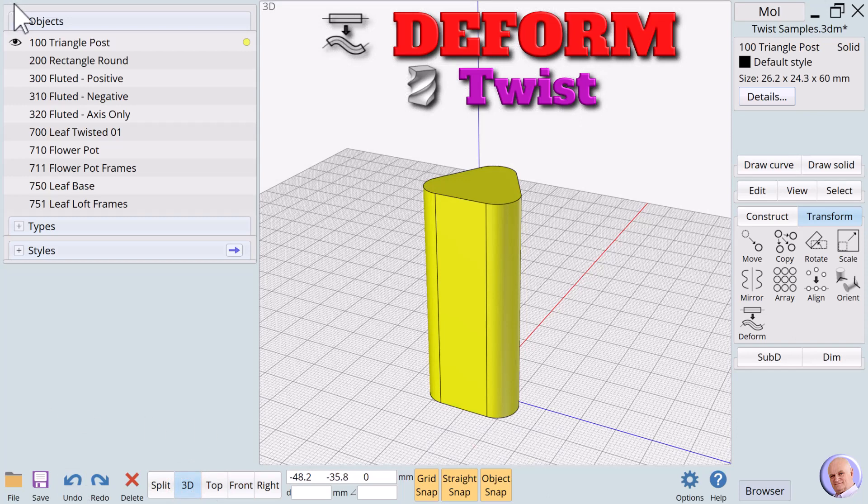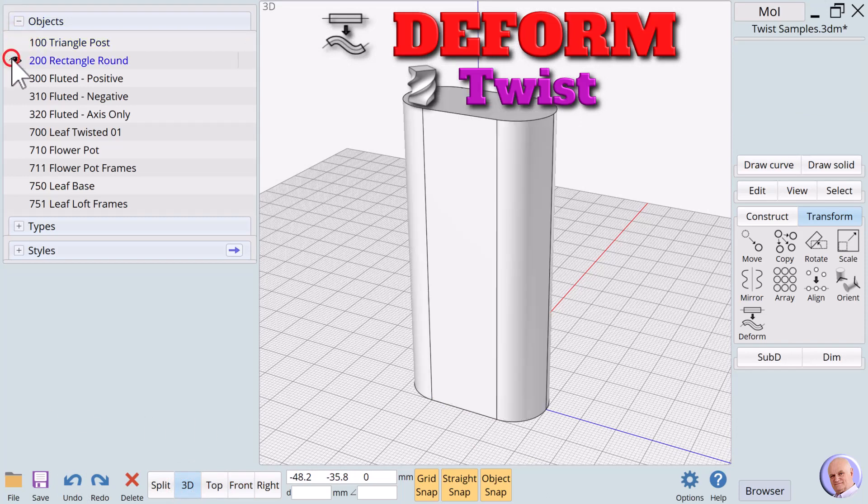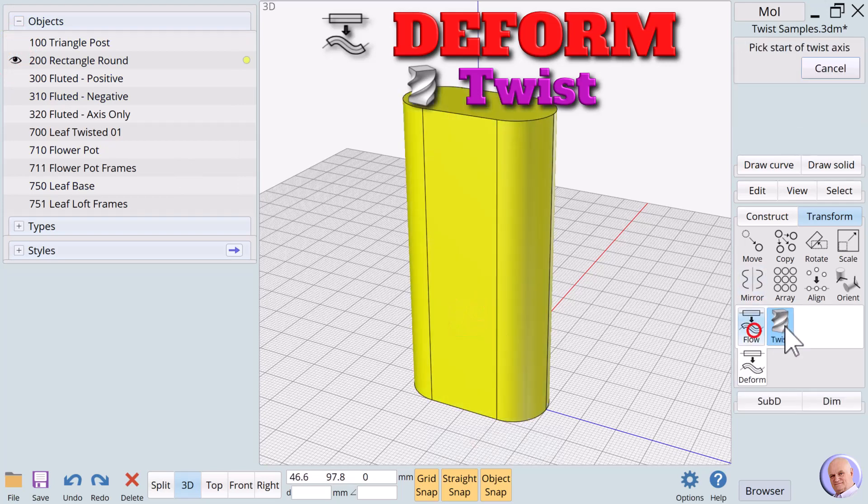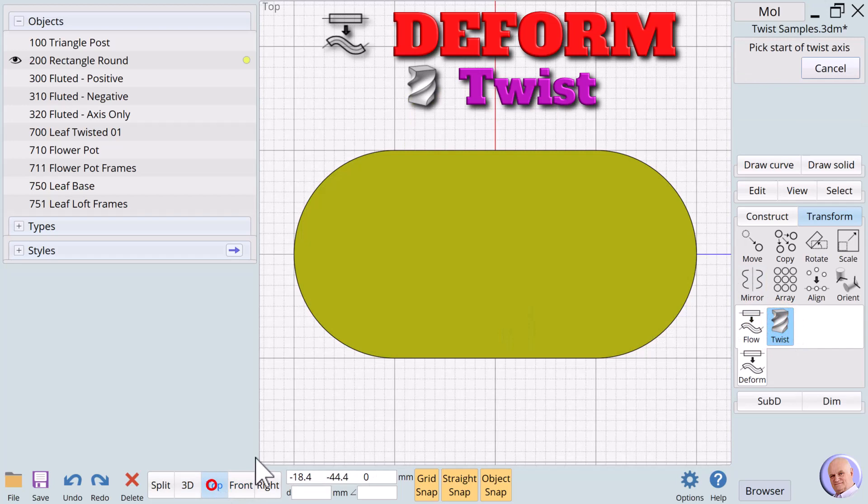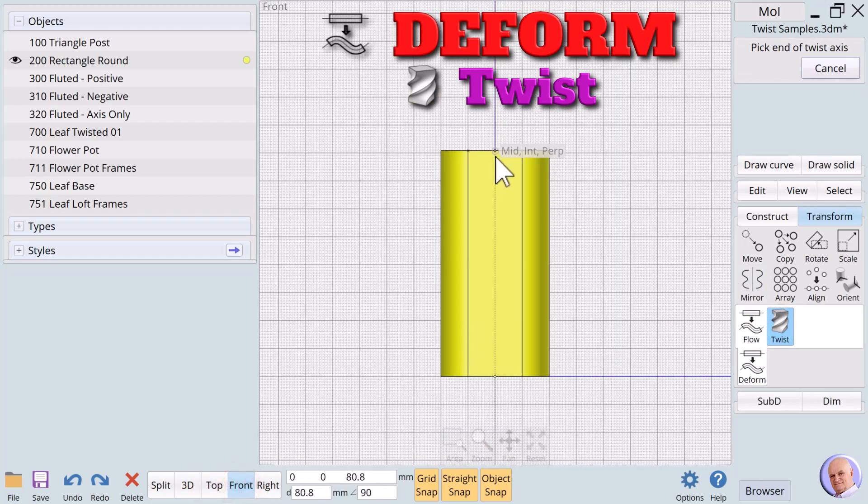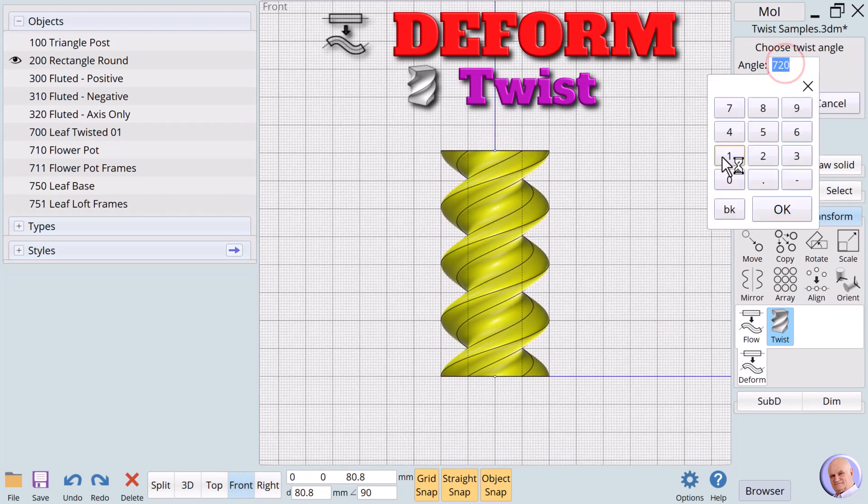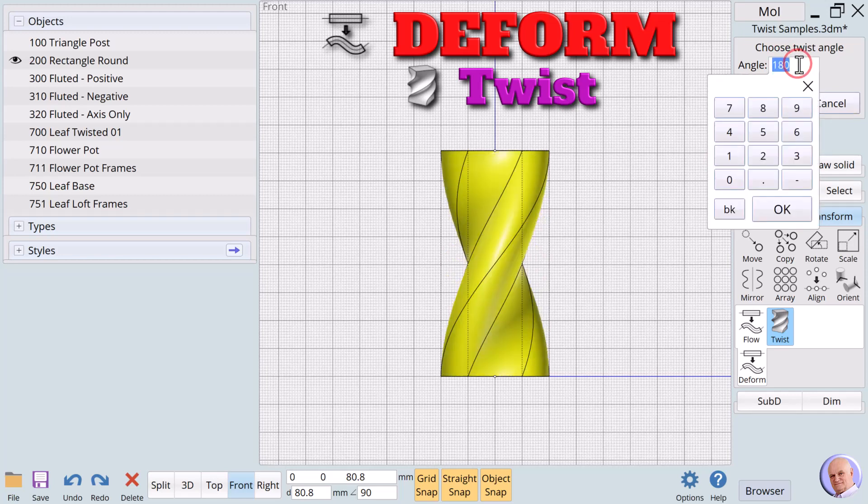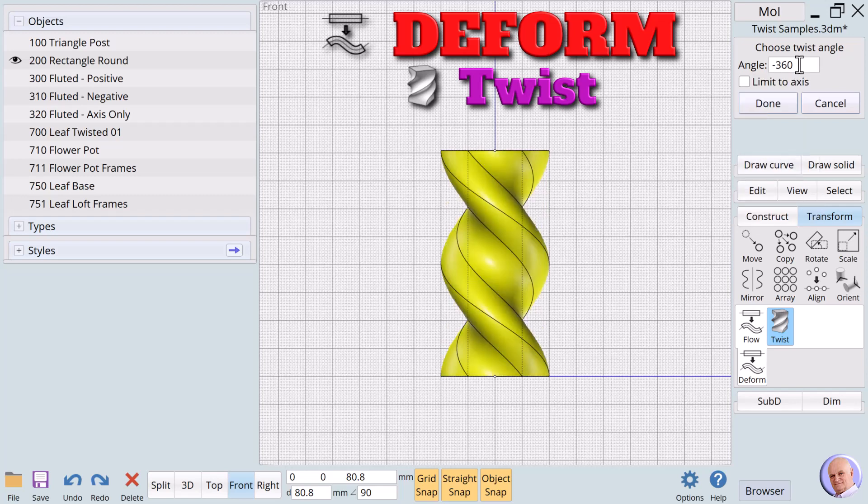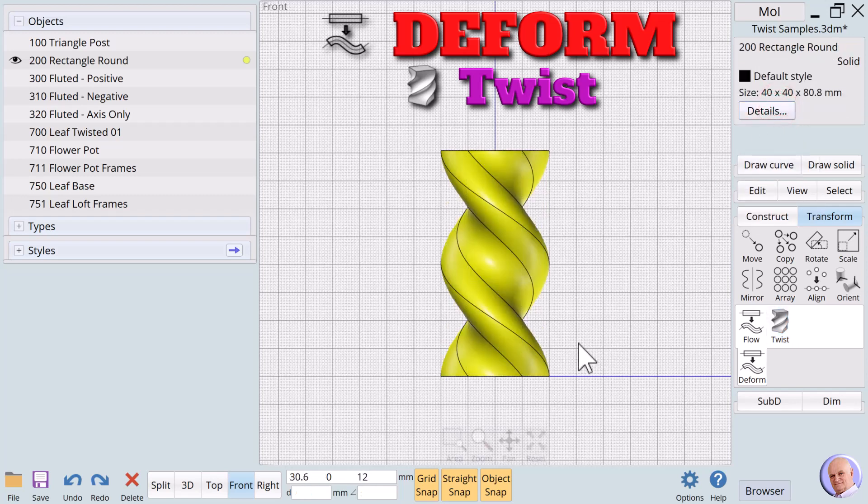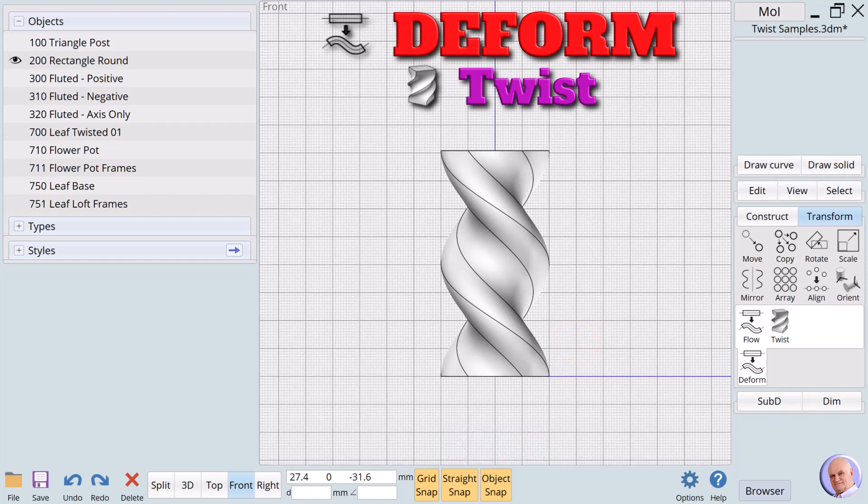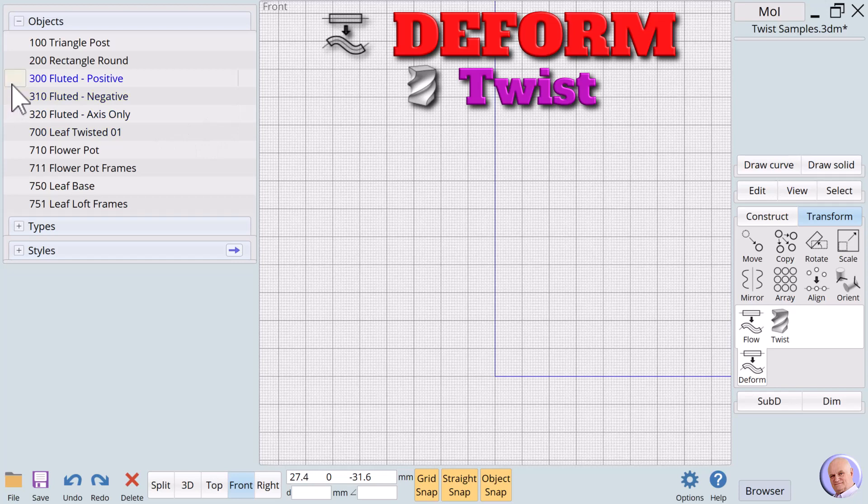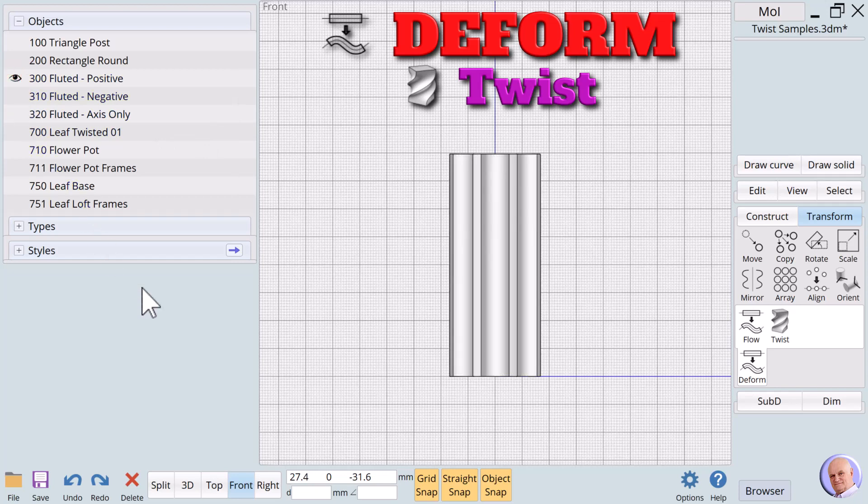Let's hide the triangle post and show the rectangular sample. We'll try some different values. We'll include a negative value to show we can reverse the twist. Objects beginning with 300, 310, and 320 are exactly the same original design. They are each named based on the twist we will give them.